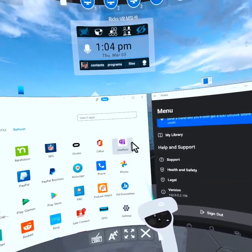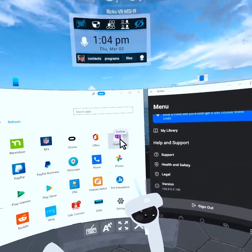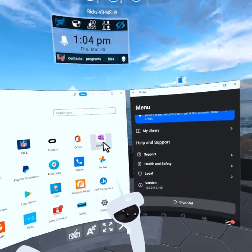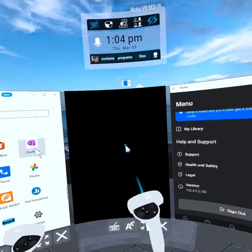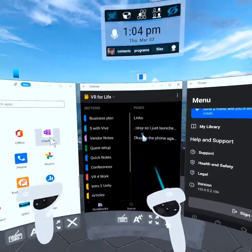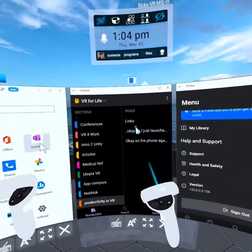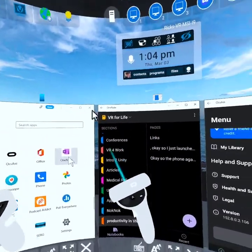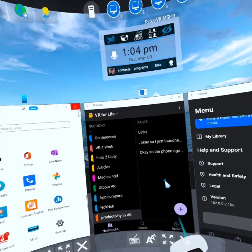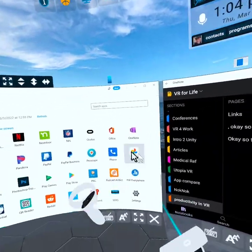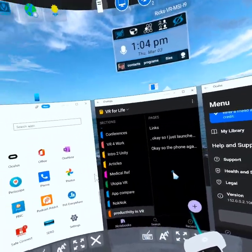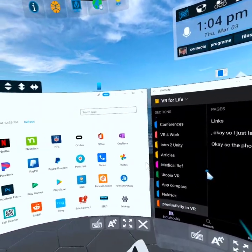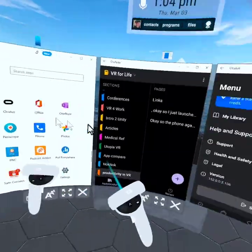But for me, I'm really an advocate of leveraging VR as much as I possibly can, and this is just one of the ways I do it.